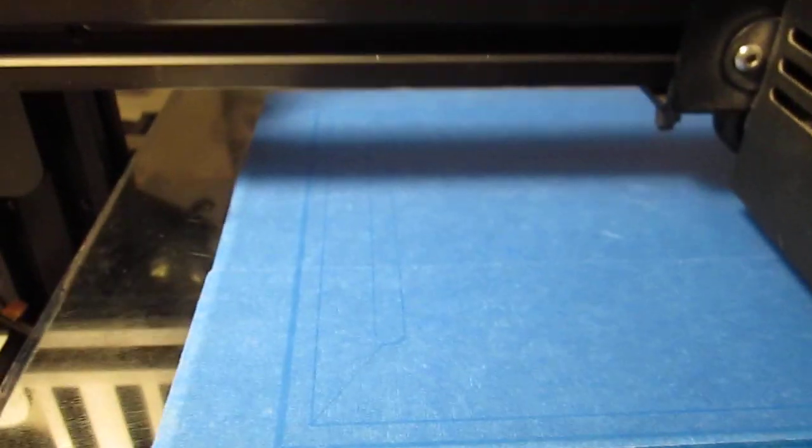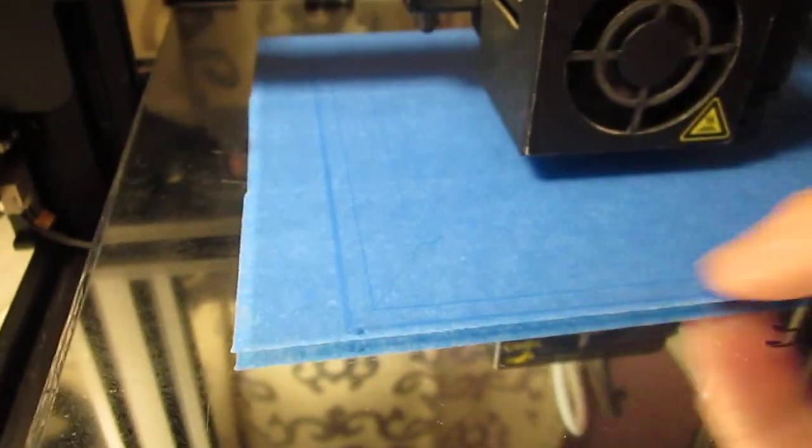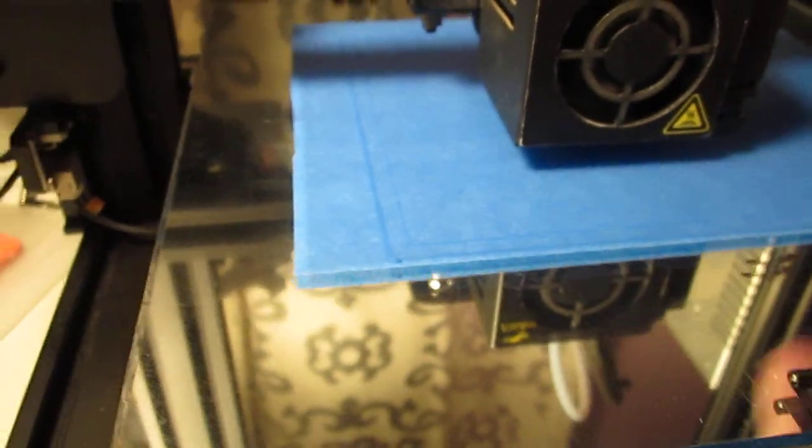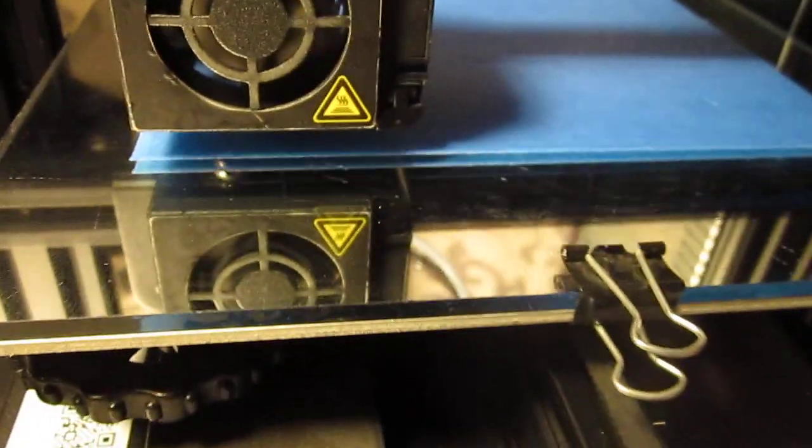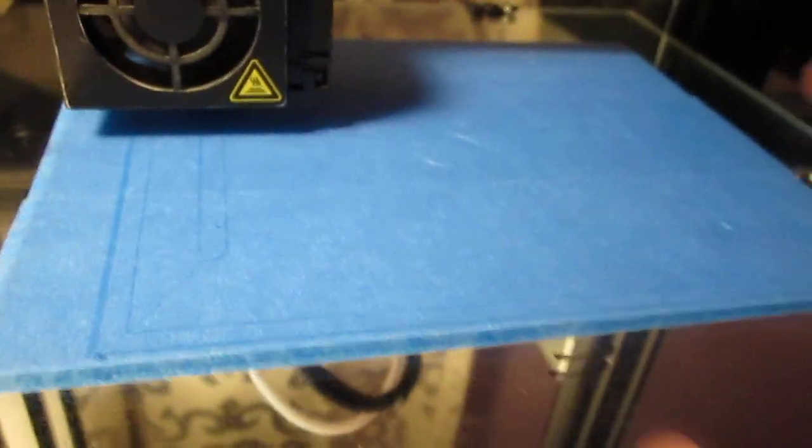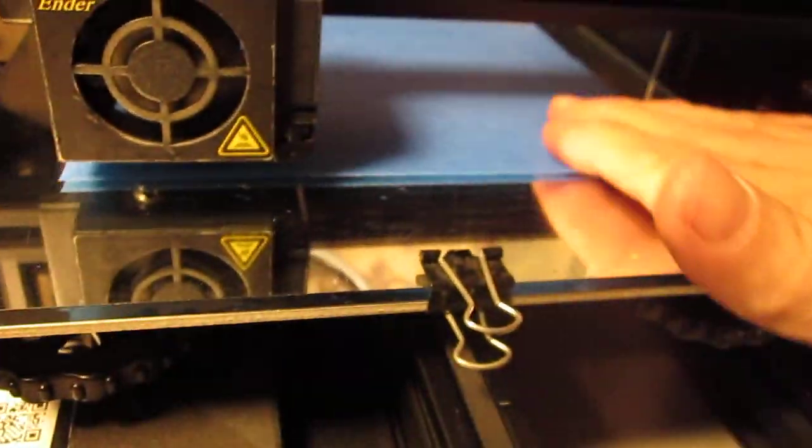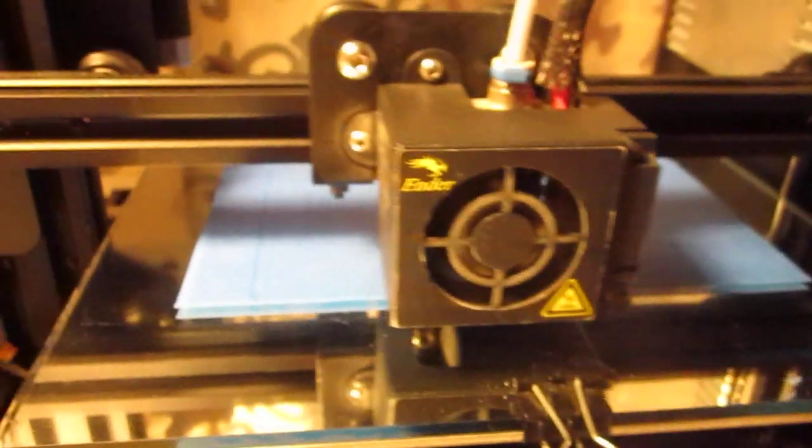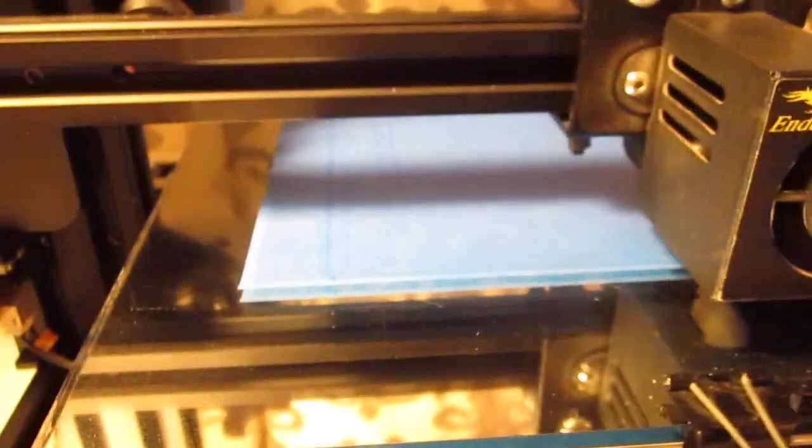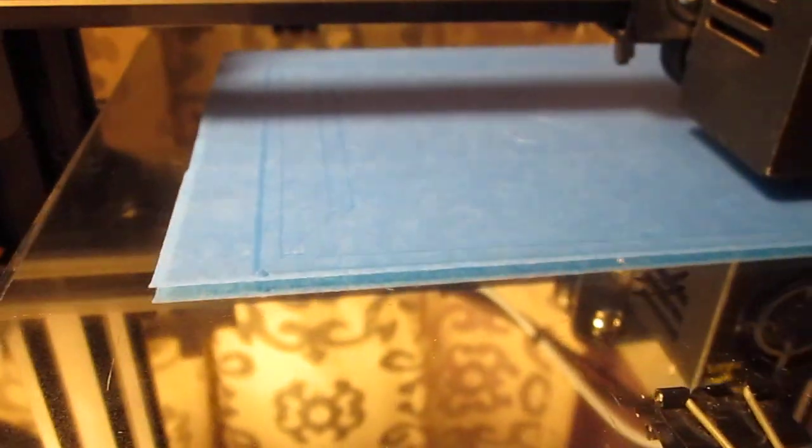And again, you have to just be sure all of this works for you. If none of this is working, stop the print. You're wasting your time because you need this very first layer to be a good layer, a perfect layer, so that it has something to build on.